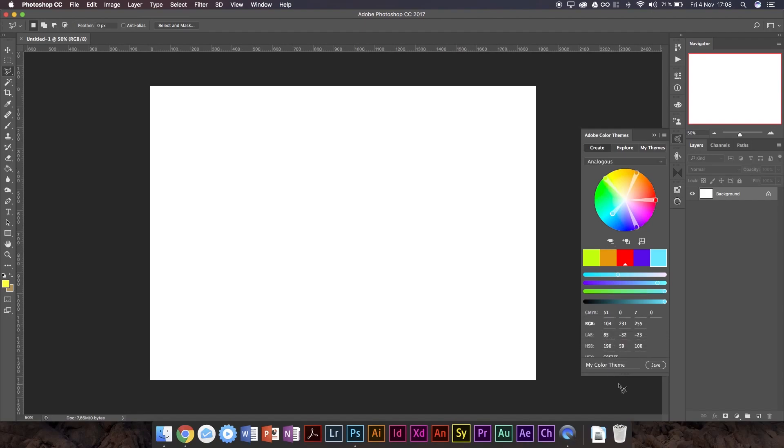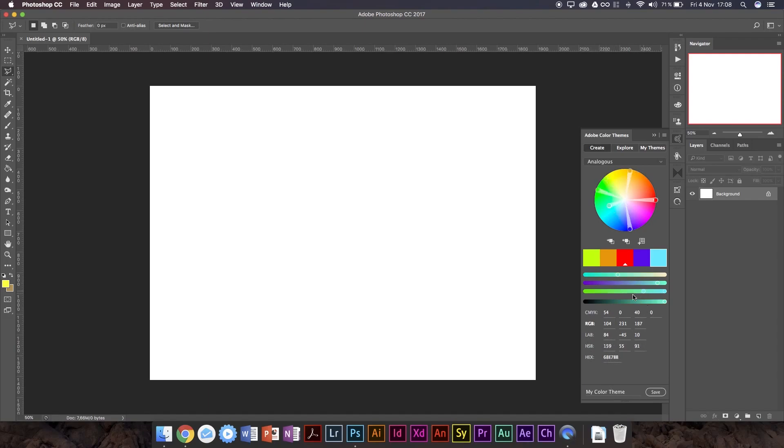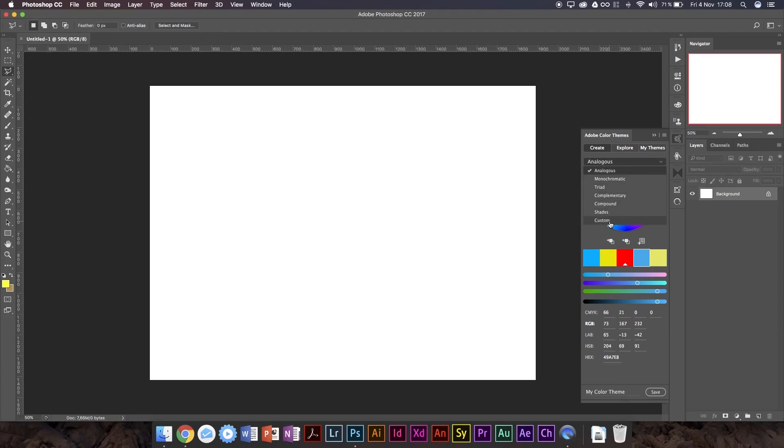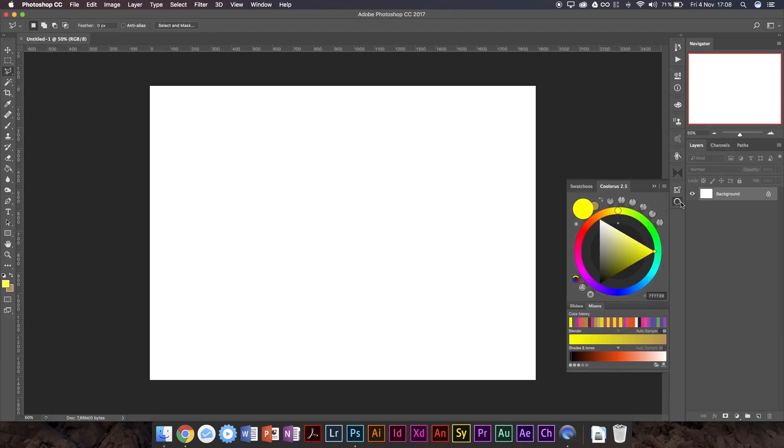It allows you to create color themes and all that. And it's got RGB, CMYK, Lab, HSB, and hex, all the ones Photoshop uses. It's got sliders and you've got these dots that move corresponding to analogous, monochromatic, triad, complementary, compound, shades, and custom. You'll notice Colorist has a couple of similar settings. So we've got monochrome.